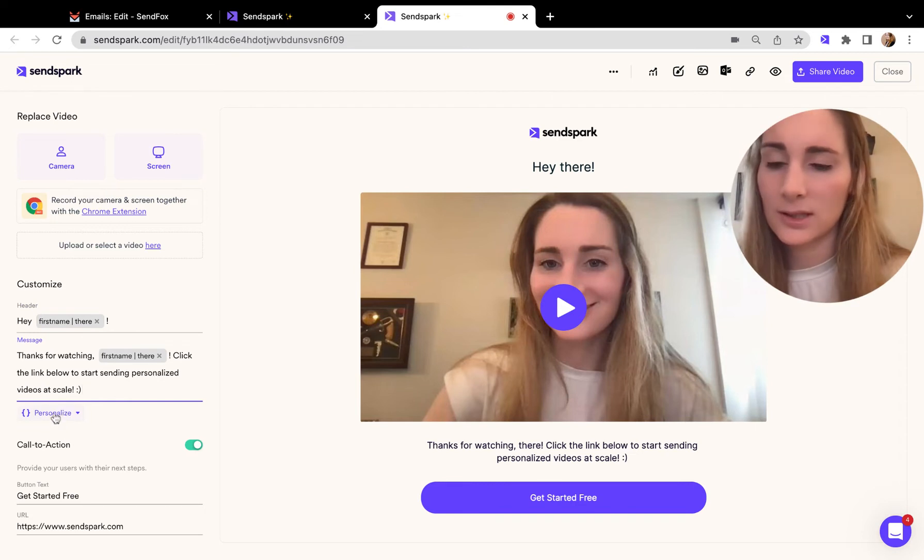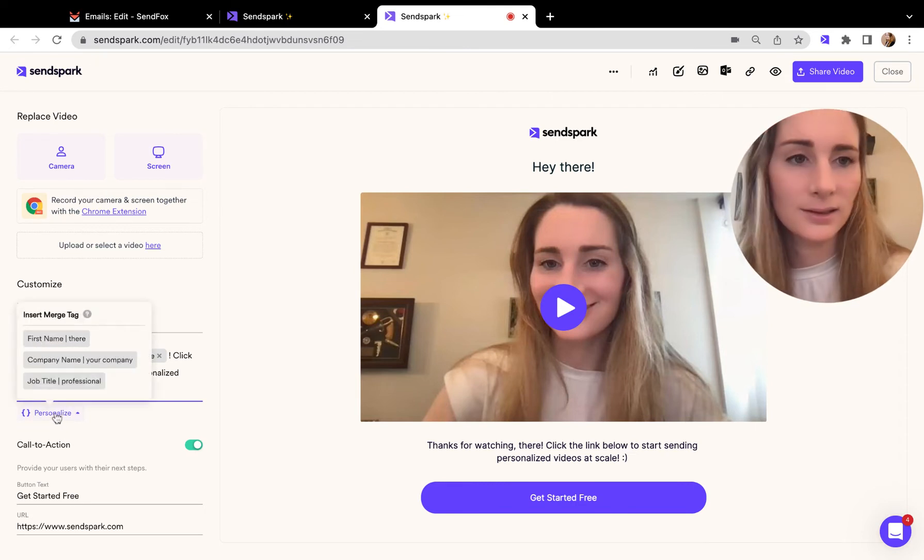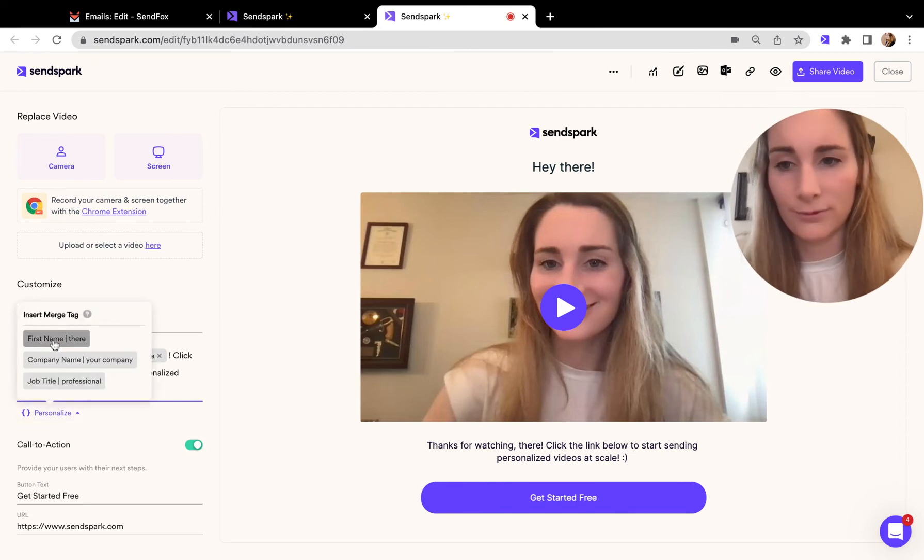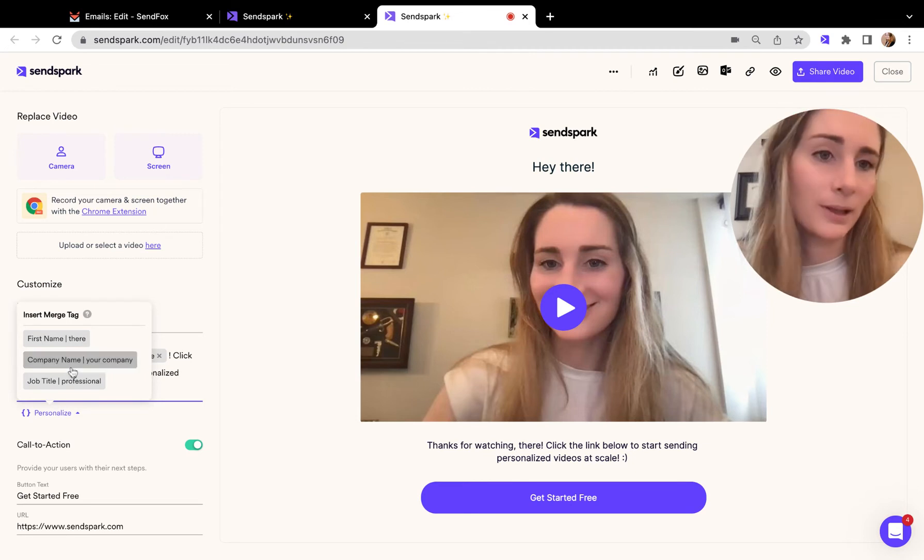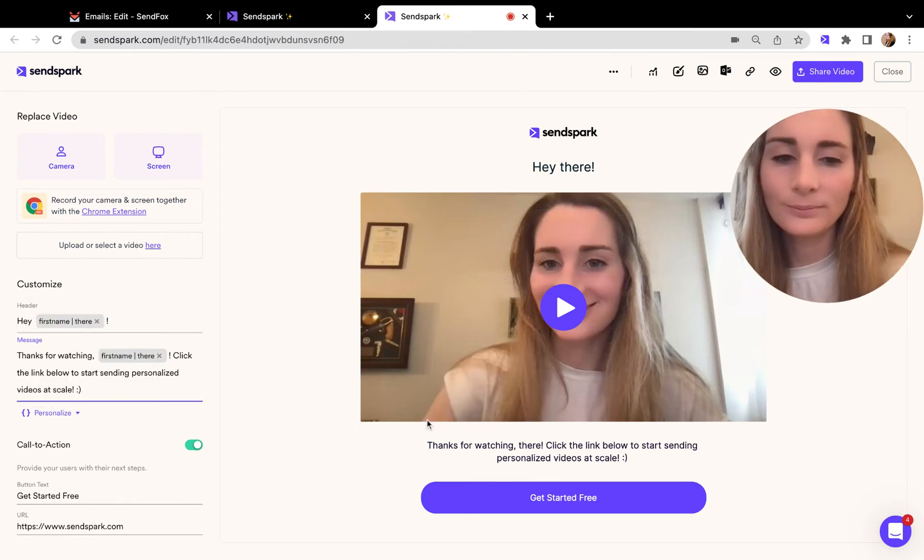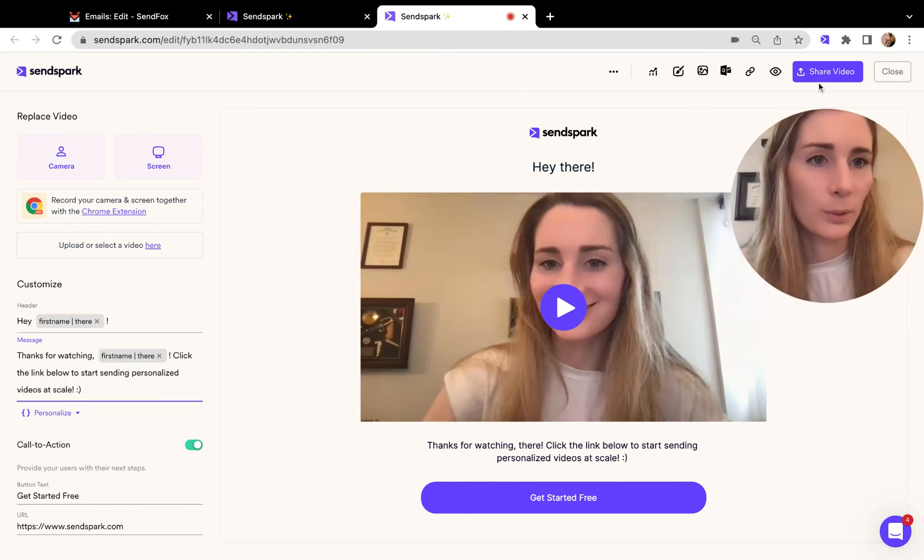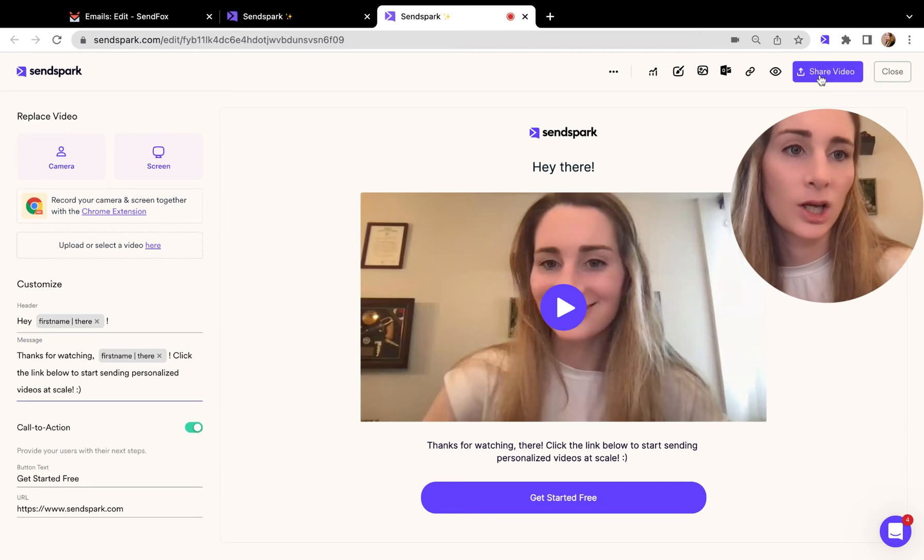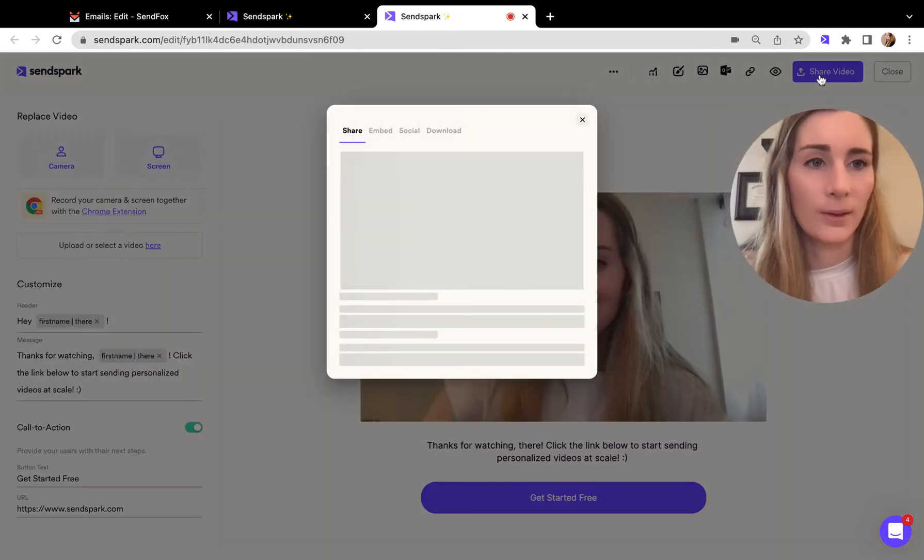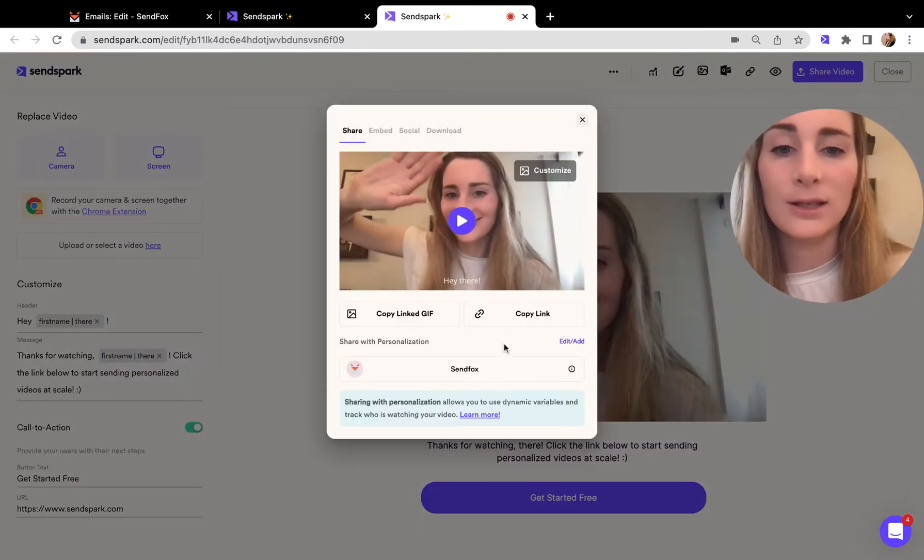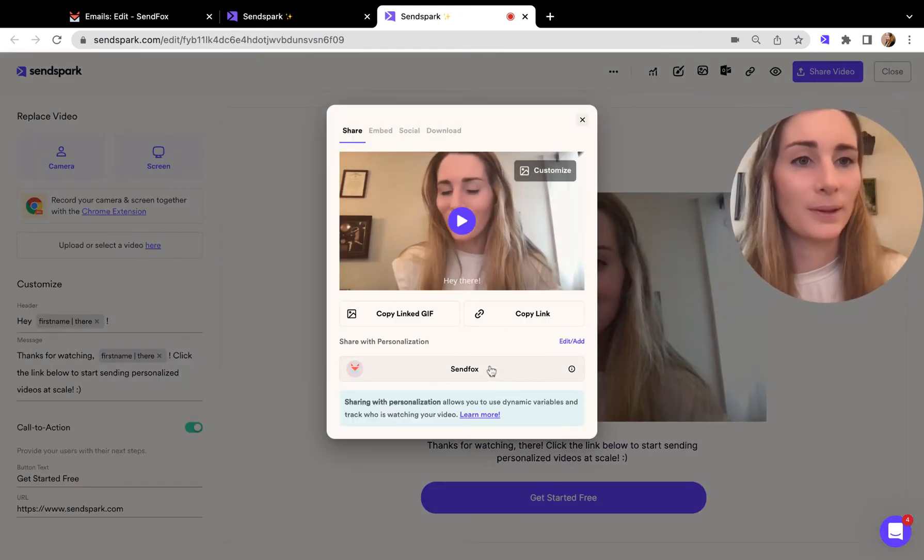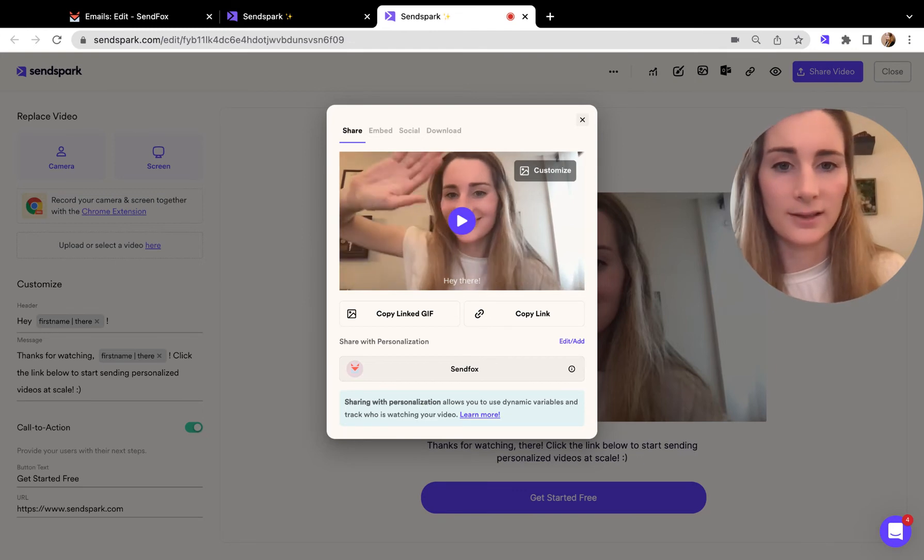Other options you can add by clicking this personalized token are first name, company name, and job title. You can edit your page here, and when you're ready to share, just click on this share button and copy this snippet for SendFox to your clipboard.